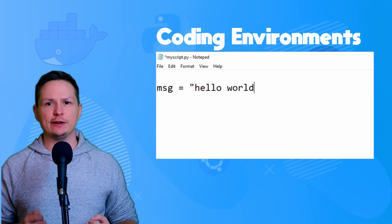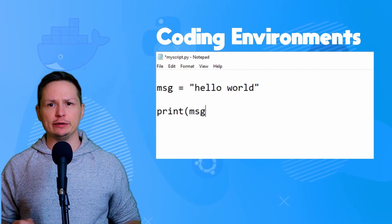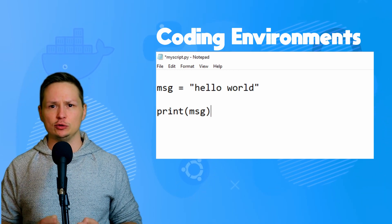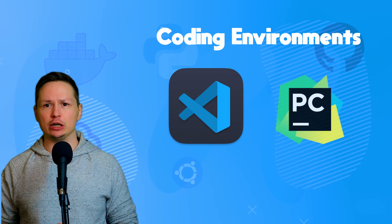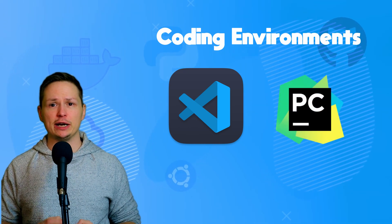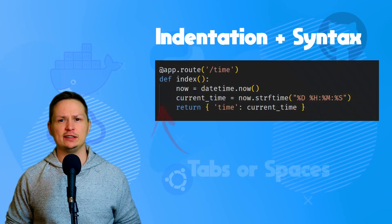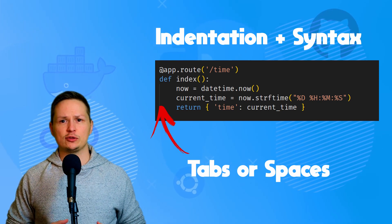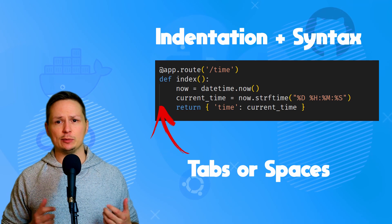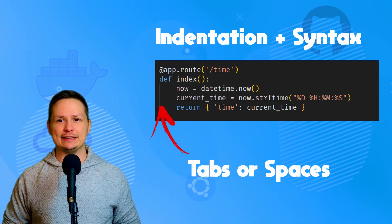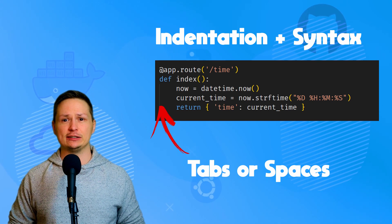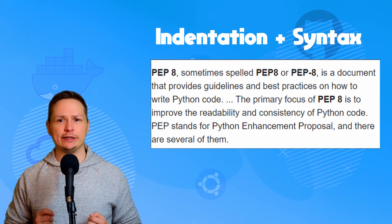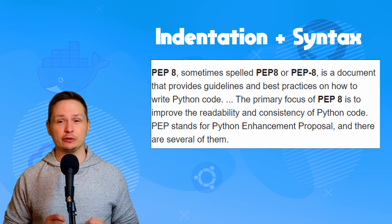You can create Python code without a fancy code editor, but it's good to start on the right foot. The most frequently used editors are VS Code and PyCharm — my personal preference is VS Code, but PyCharm is still widely popular. Python uses indentation to indicate the start and end of code blocks. More Python syntax rules are best summarized in the Python Enhancement Proposal PEP8, which is the de facto styling guide for Python.